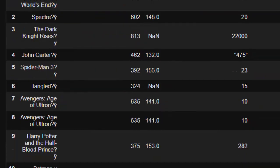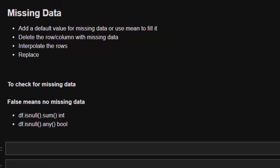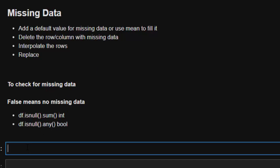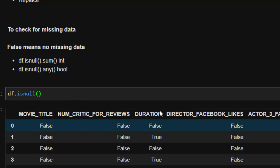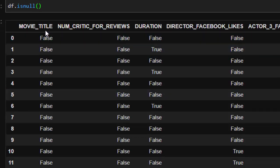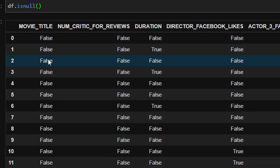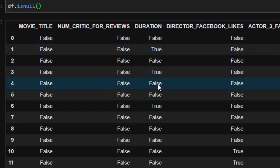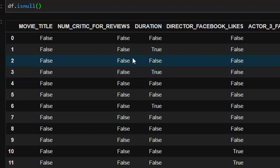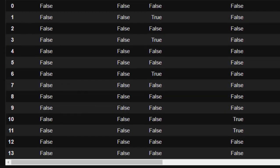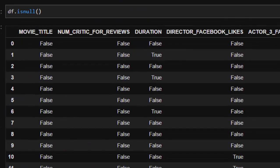Another very common issue is missing data. There are a few ways to solve it: add a default value, use the mean to fill it, delete the row with the missing data, or replace it. First, let's check for missing data using `df.isnull()`, which lists True where data is missing and False where data exists.